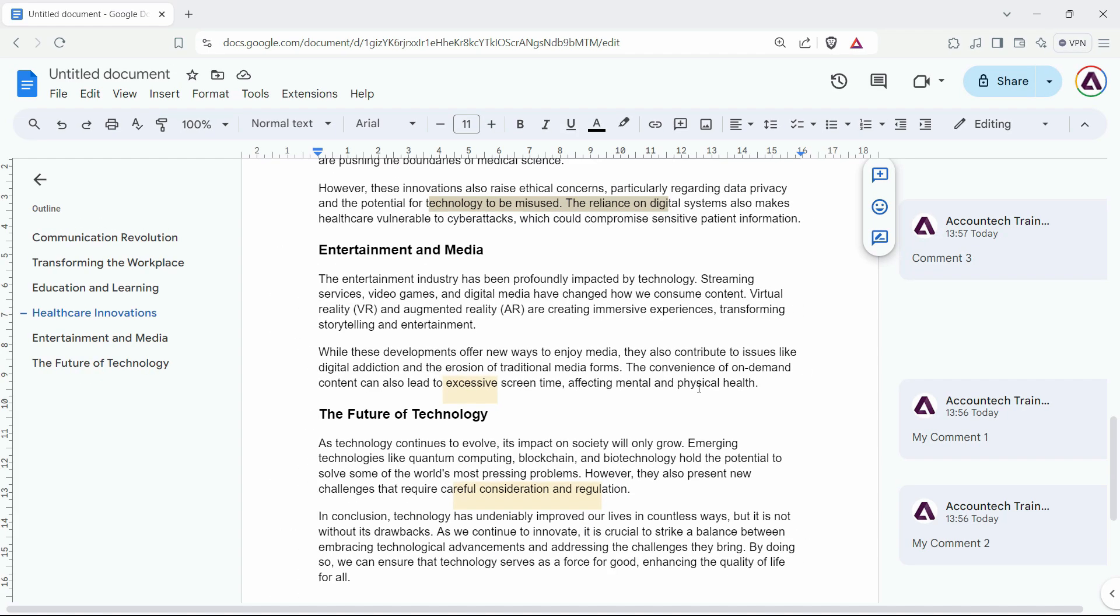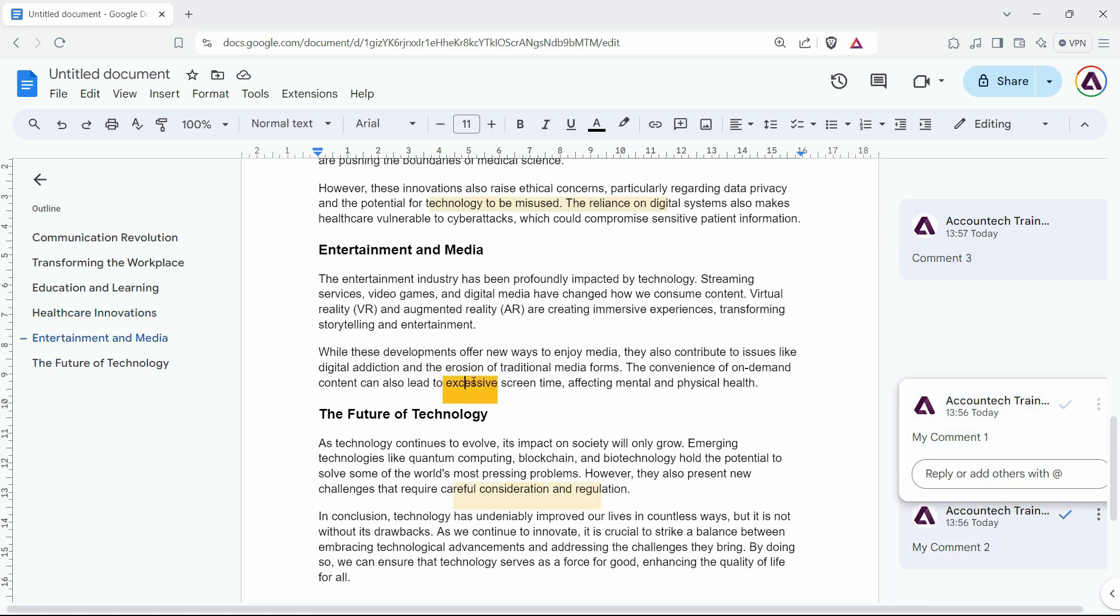Hello everyone, welcome back to another quick tutorial. In this video, we're going to guide you on deleting comments from Google Docs—whether you want to delete all comments or just a single one. I'll show you how with a quick tip. I have inserted some random comments here as examples.